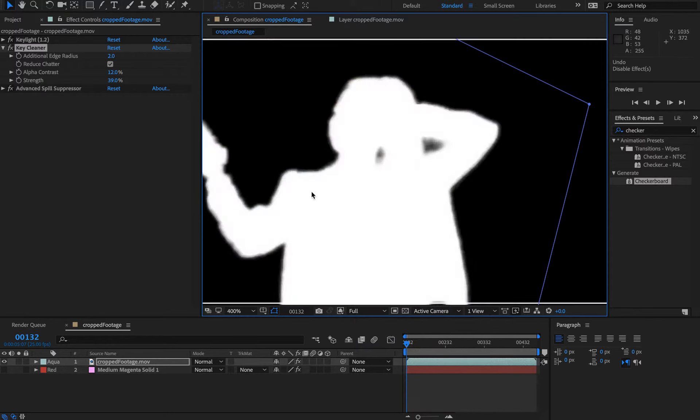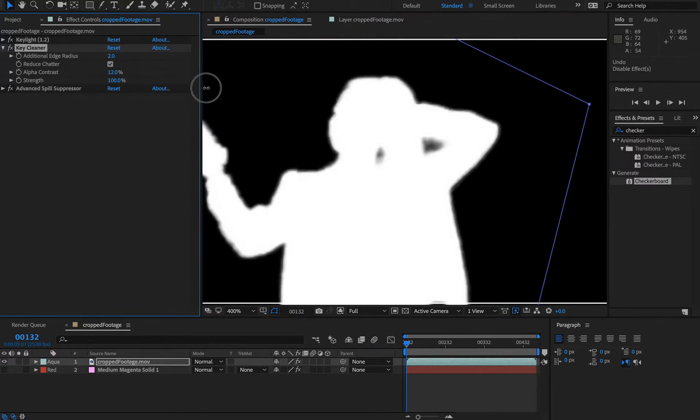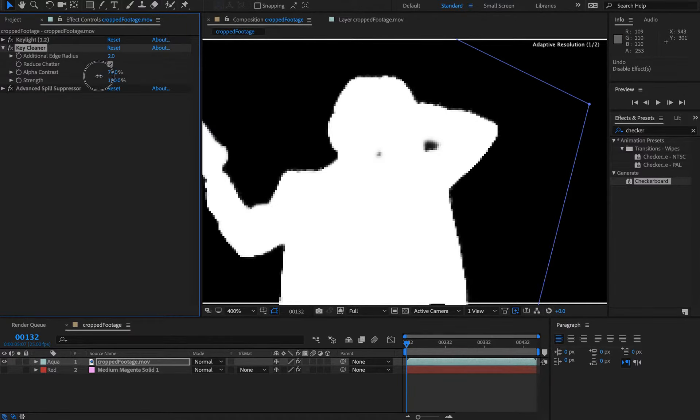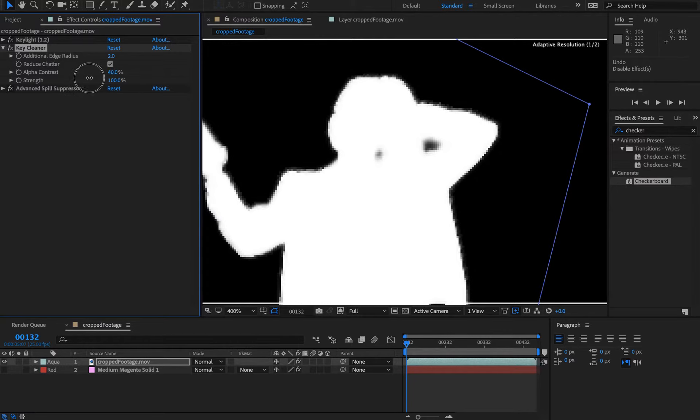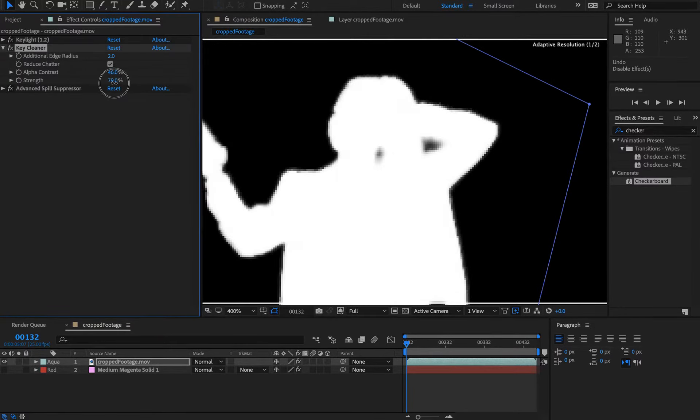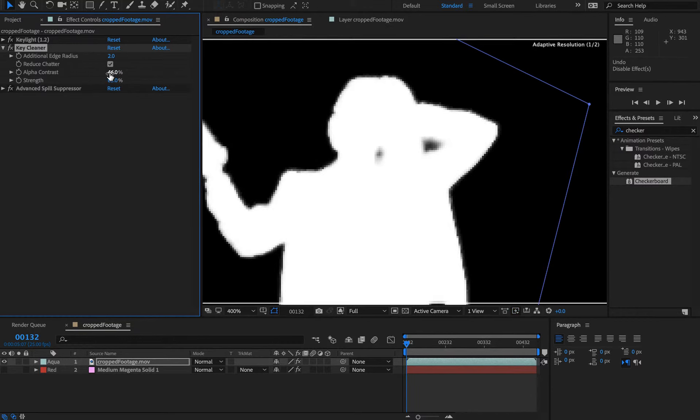It looks quite soft there. If you turn it right up, you can see you're getting a really harsh edge. So sometimes you might not necessarily want that—you might just need to play around with the strength and that alpha contrast.